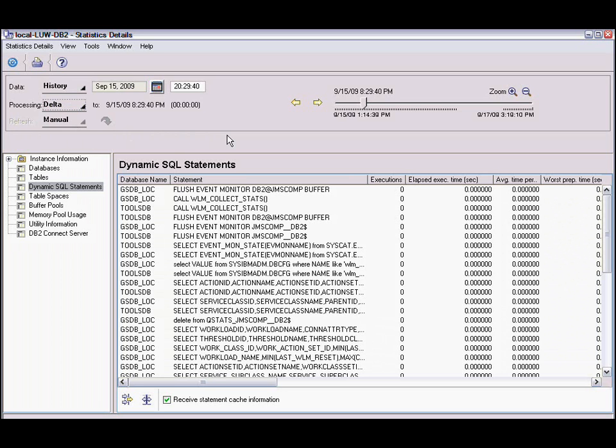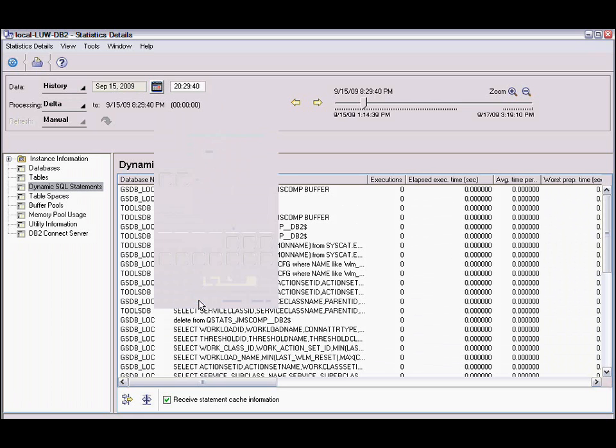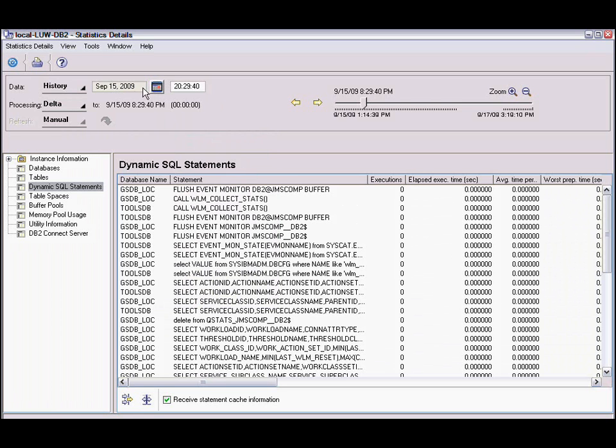In our case, we're going to be looking at a problem that had occurred on September 15th starting from about 8:40 in the evening to about 8:50. So what we're going to first do is we're going to put in September 15th as a date and we're going to put that there. We've got September 15th.